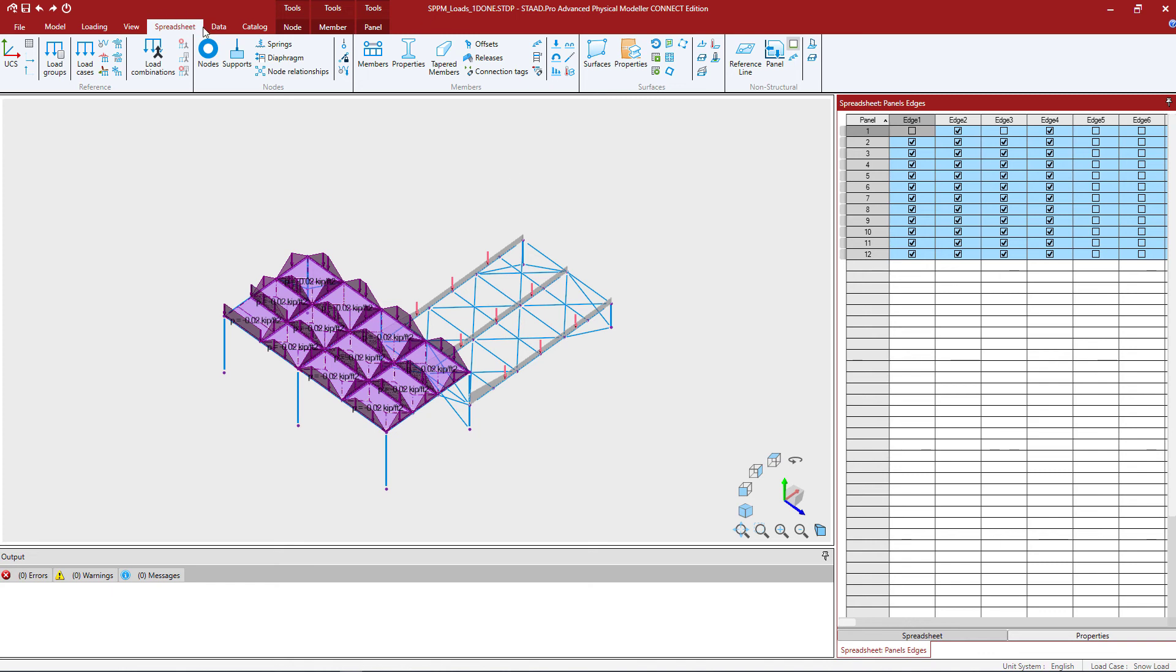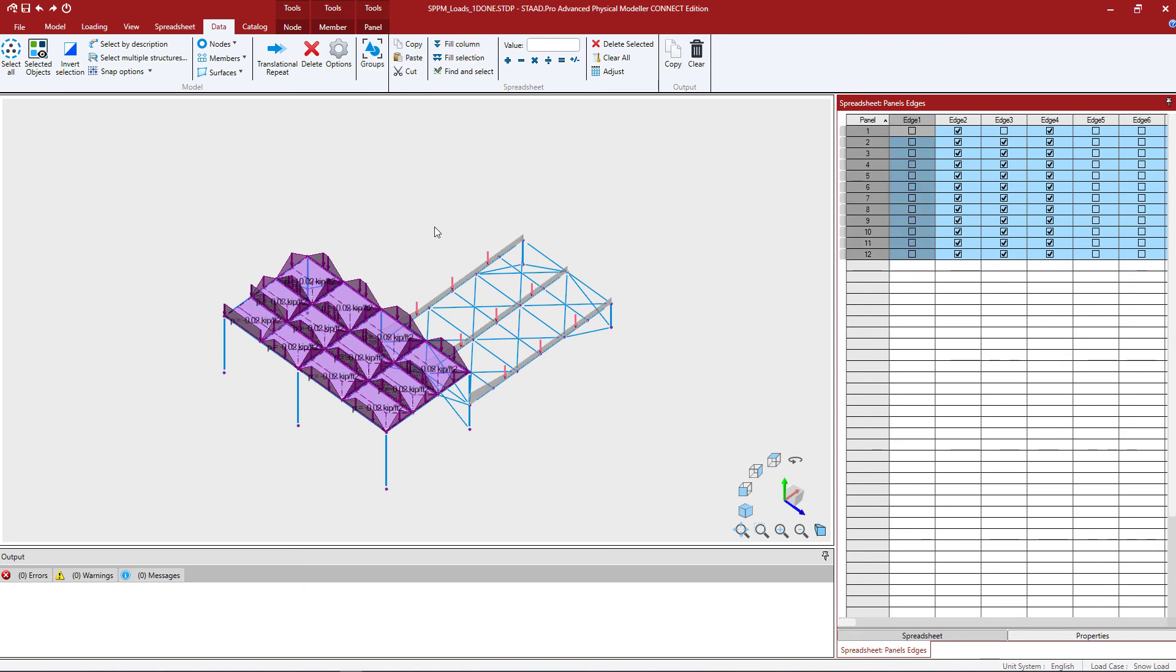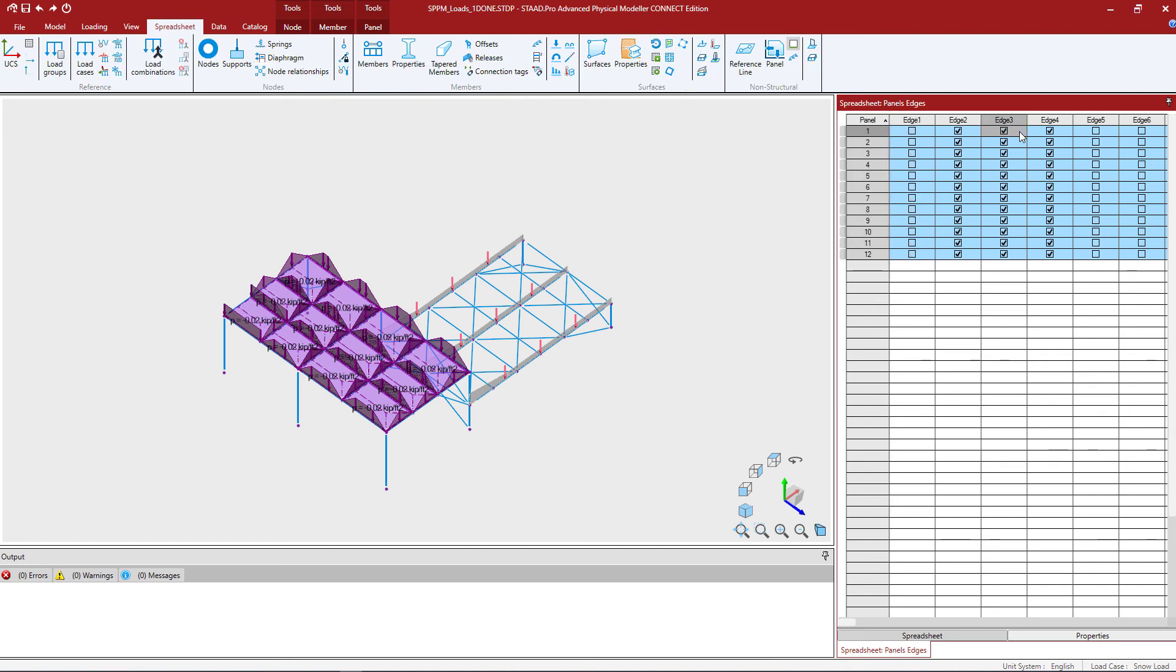To do that, I'm going to go to the data tab in the ribbon toolbar. I'm going to ask the program to fill the column. And here you can see it just copies that information down to the rest of the fields.